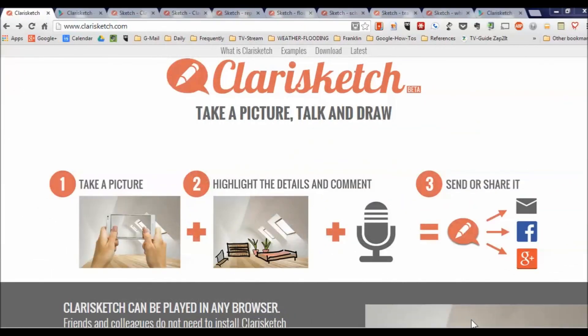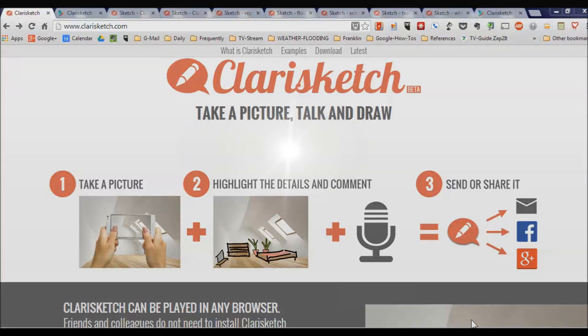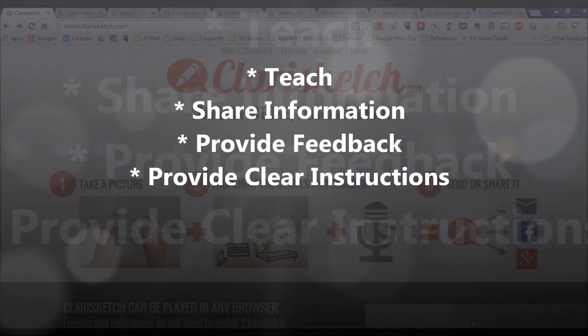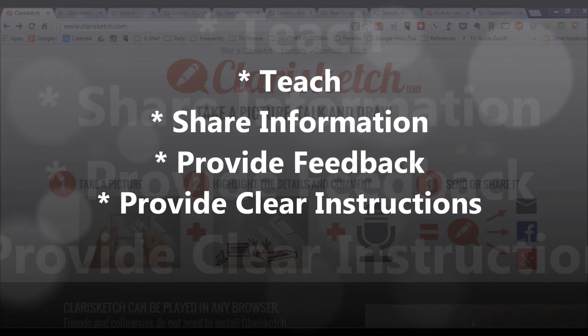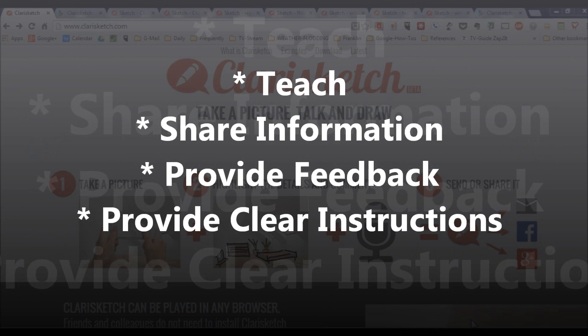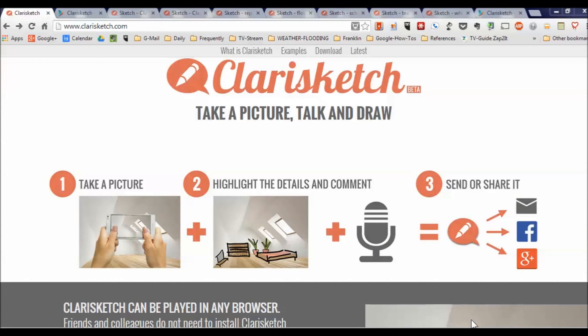Hi guys, Mike Greer here, and today I'd like to share with you an amazing little app that is currently available on Android and probably someday soon on iOS — at least that's what the rumor mill is saying. It's something called ClaraSketch, and it's a really powerful tool that will help you teach, share information, give people feedback, and provide clear instructions to anybody with whom you can share an internet URL.